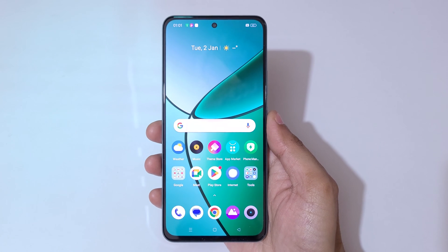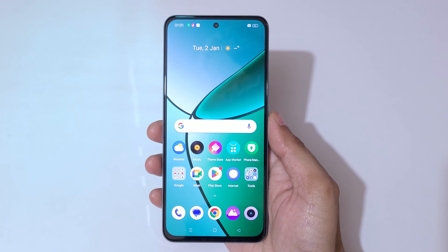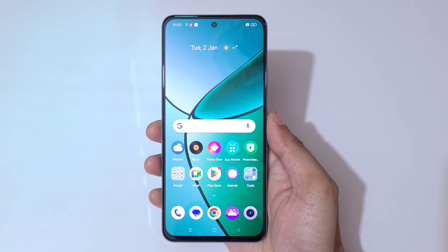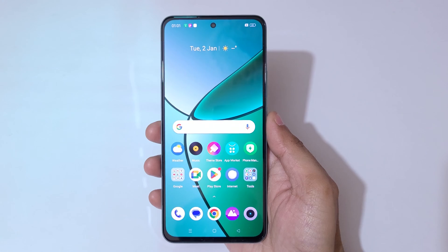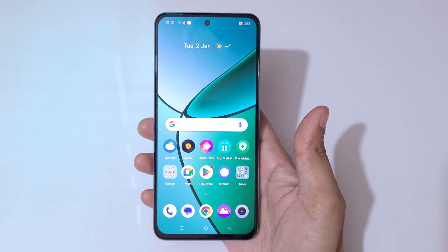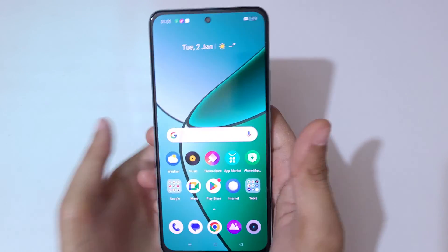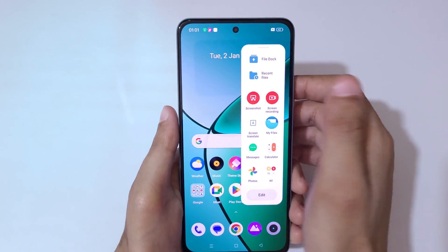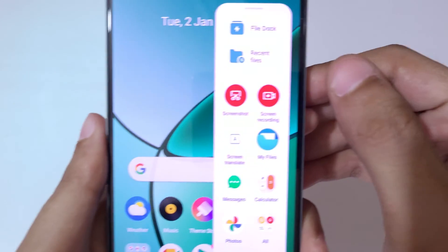Hey guys, welcome to my channel. In this video I am going to show you how to record a screen in Realme 12 Plus 5G smartphone. The first method is if we open the smart sidebar, you can see the screen recording feature is available here.